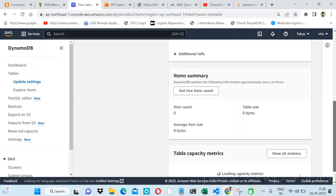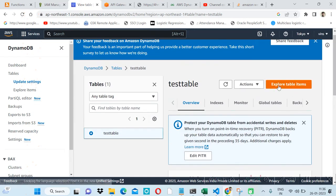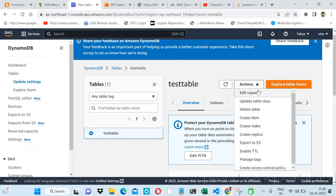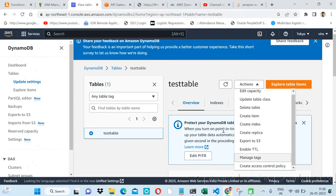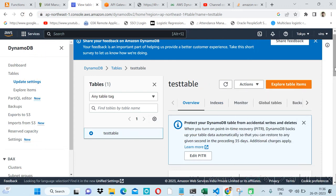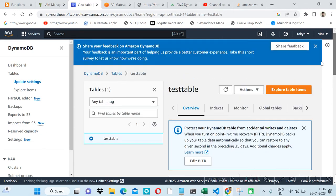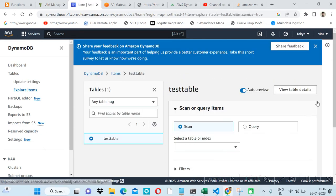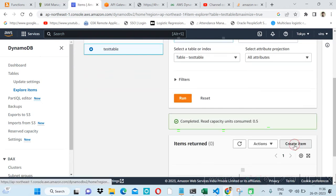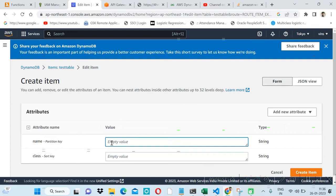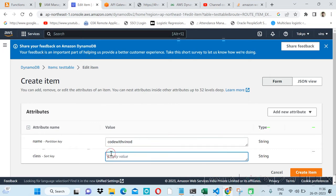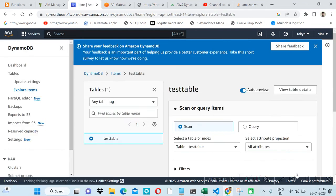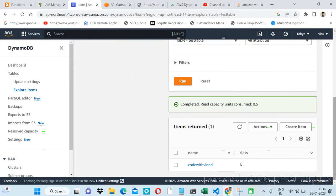Let's create some items inside this table. We can perform actions here, so let me go and create an item. I'm giving some values — let's say 'Code with Vinod' for the name and 'class A'. We have created a single row. Let's check how we can access this value from a Lambda function.